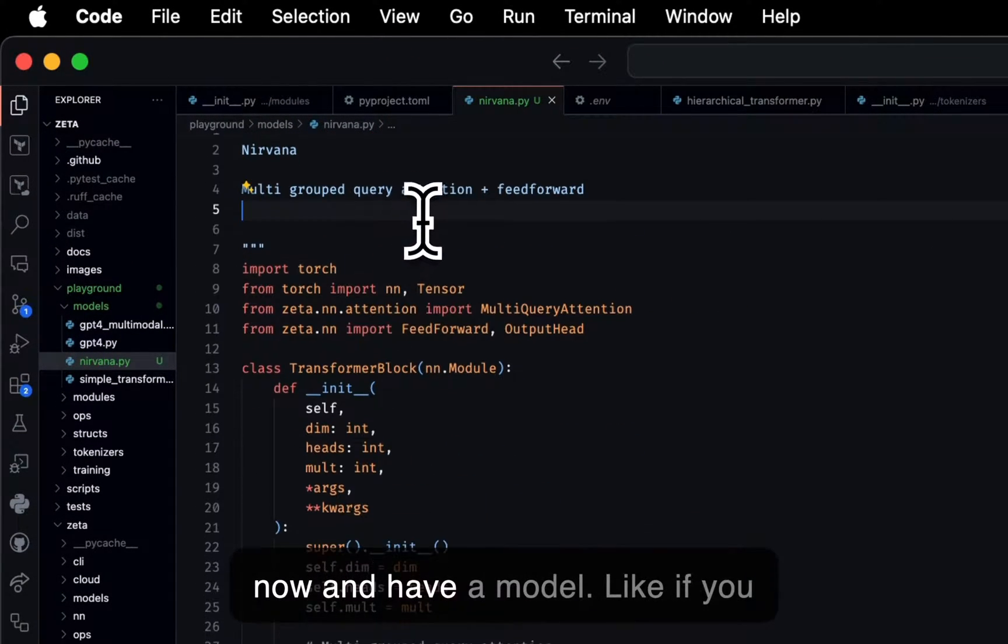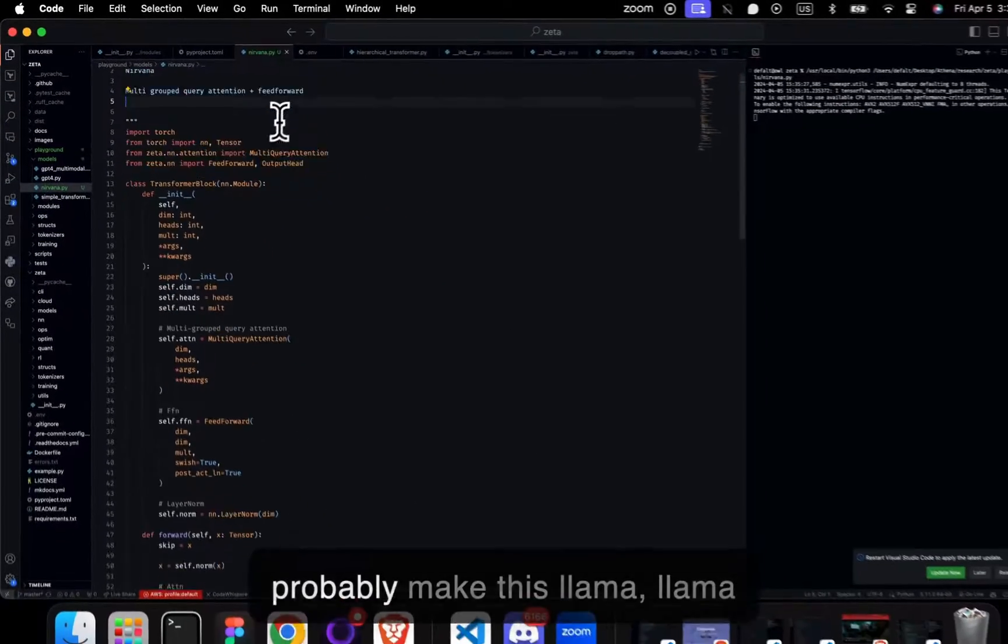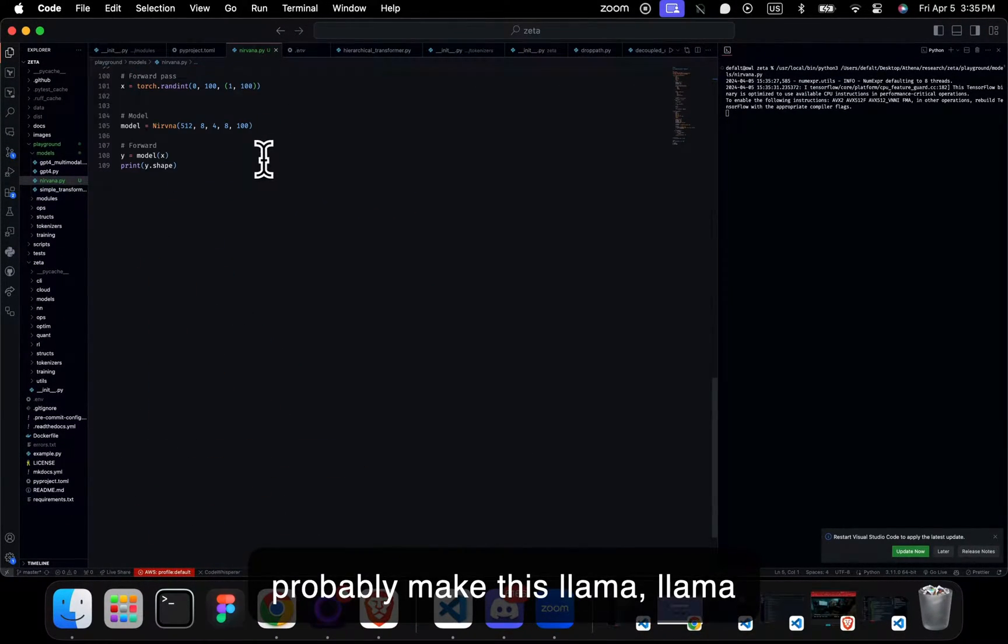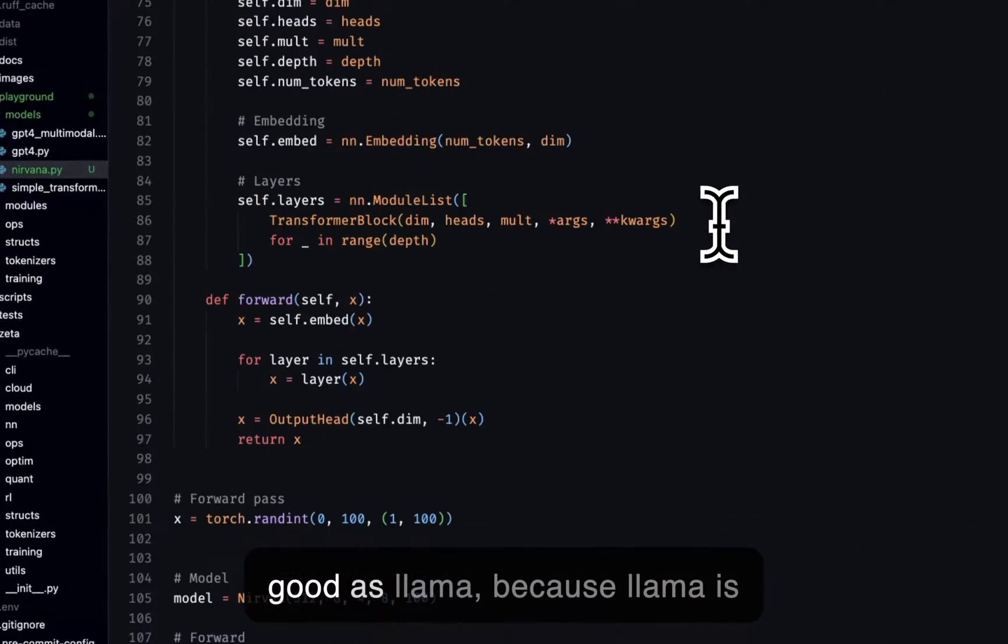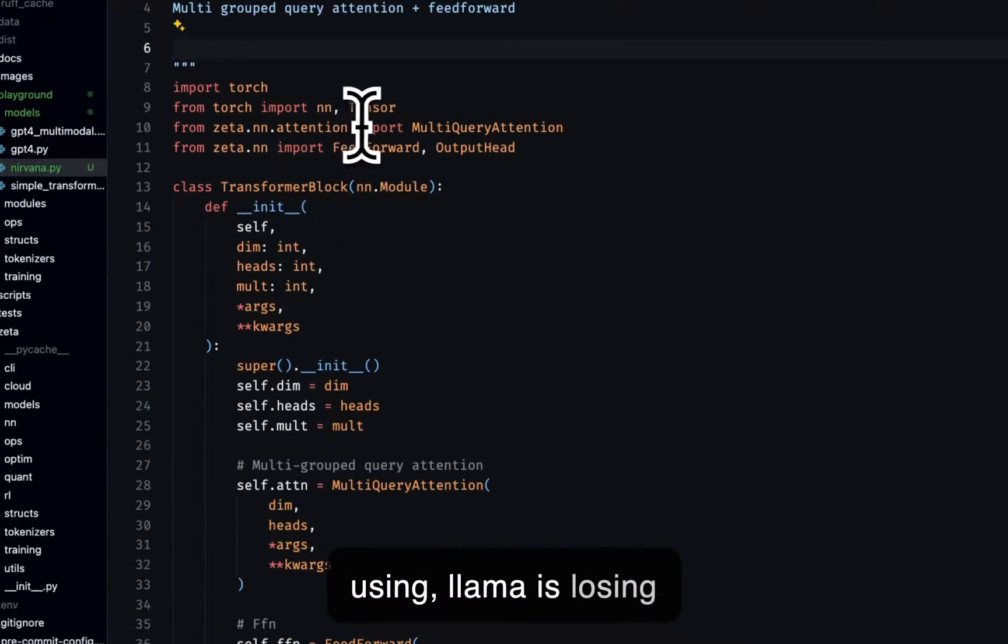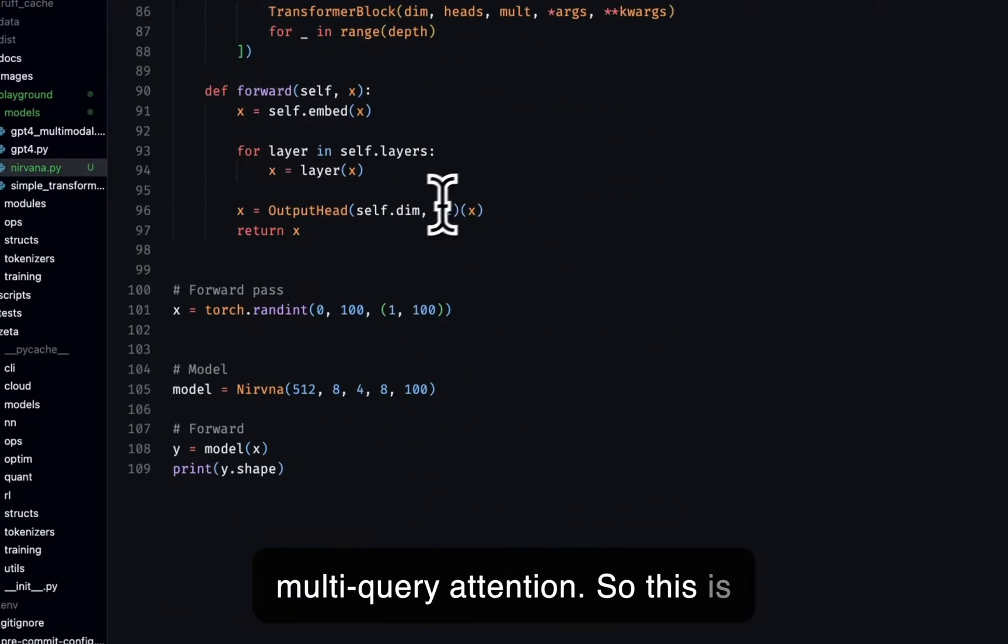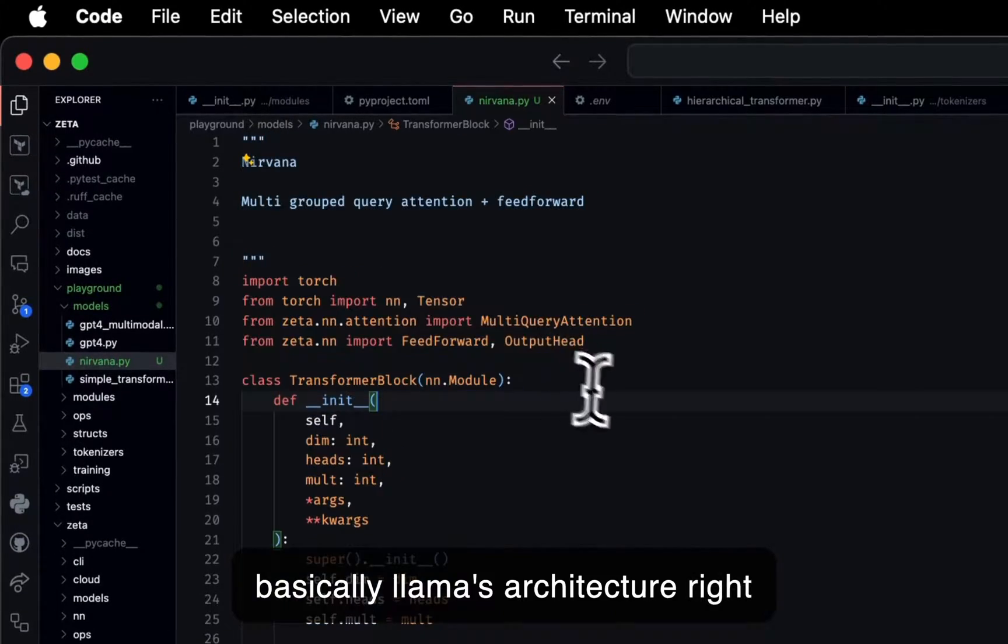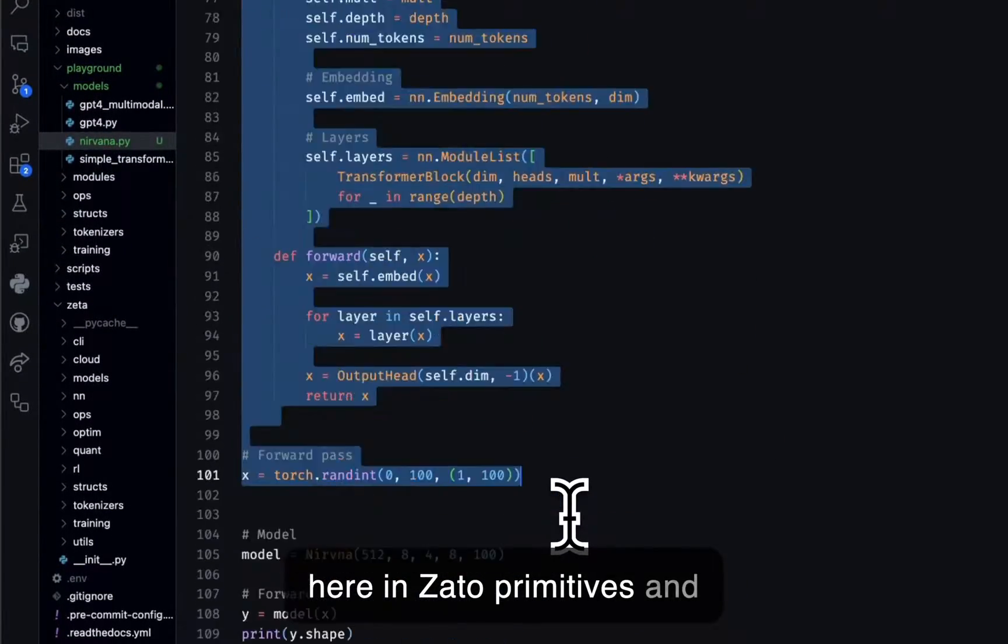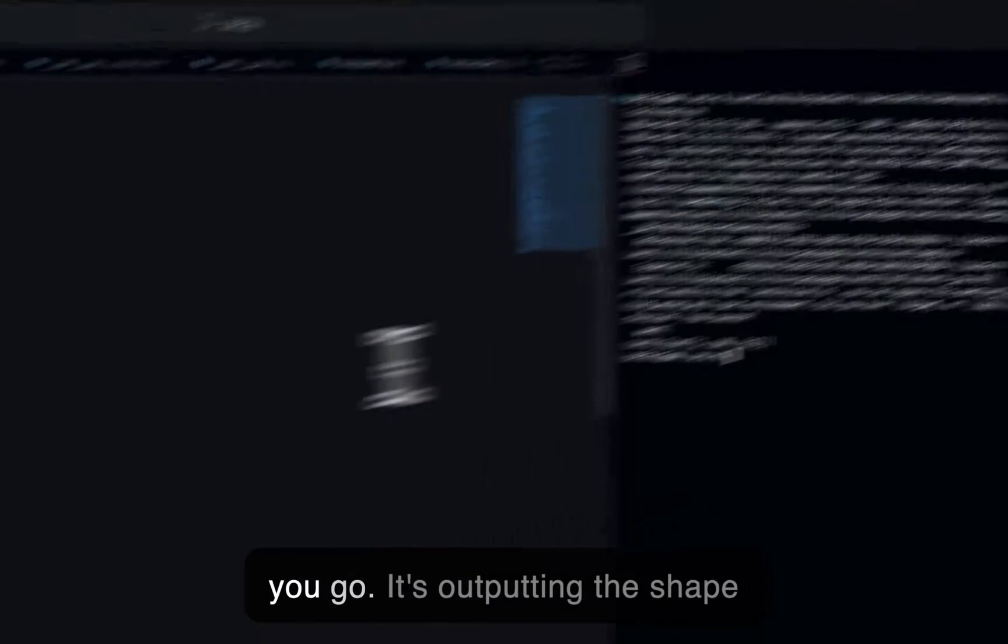You could train this right now and have a model. Like if you had a good dataset, you could probably make this Llama level scale. It would be pretty good as Llama because Llama is using multi-grouped query attention and multi-query attention. So this is basically Llama's architecture right here in Zeta primitives and PyTorch from scratch.